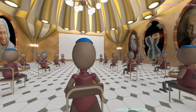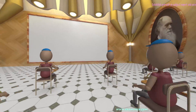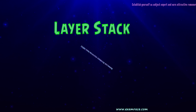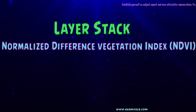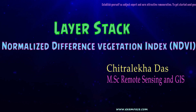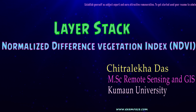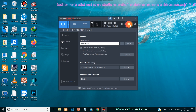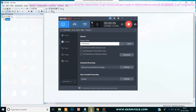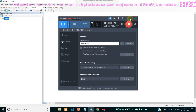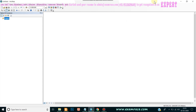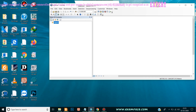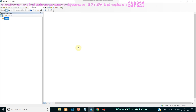Hello friends, today I am going to tell you the very basic things of ArcGIS — that is image analysis in ArcGIS. First of all, we open the ArcGIS map, then we will click the catalog to open the catalog option.